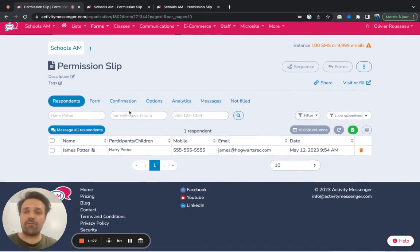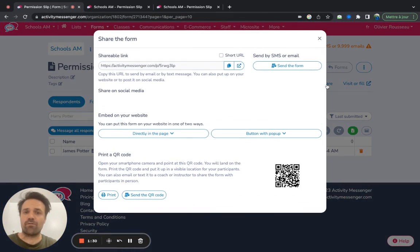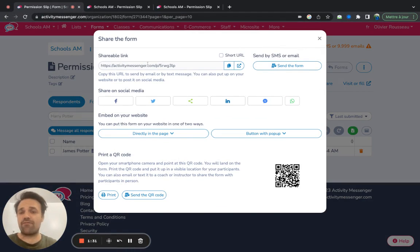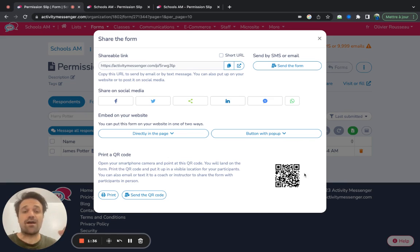And then from there, there's a few things you can do. You can share this form. Every form you create has a unique link. It also has a QR code, so it's very easy for parents to sign it.